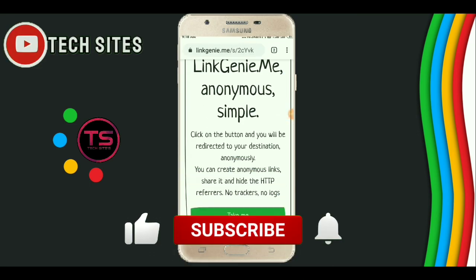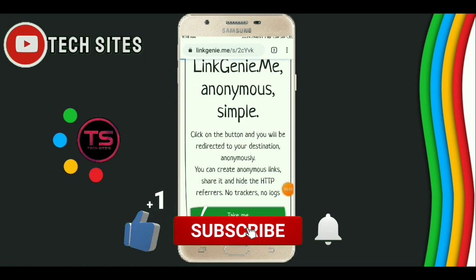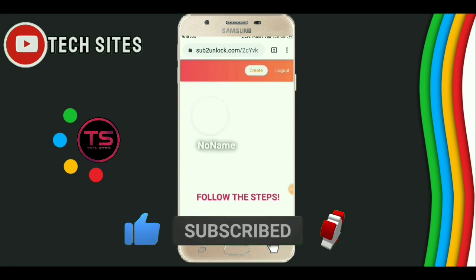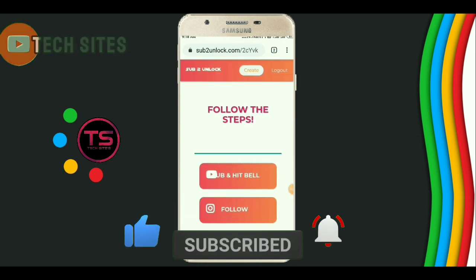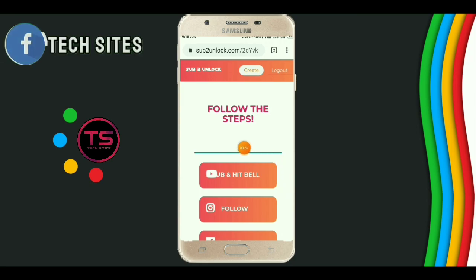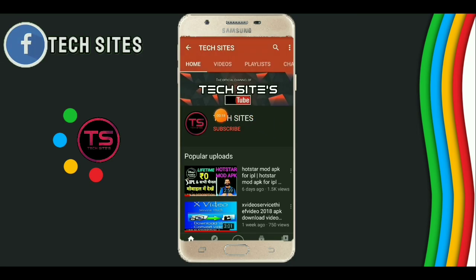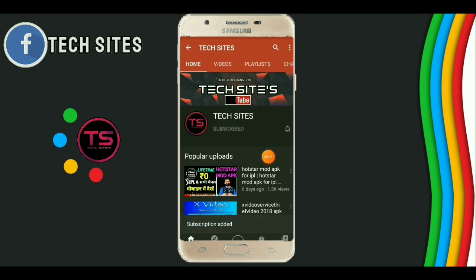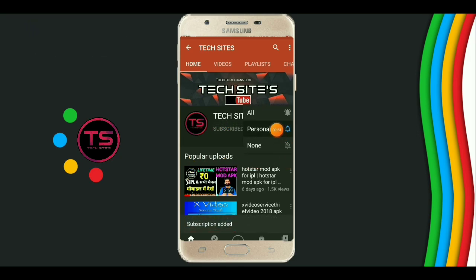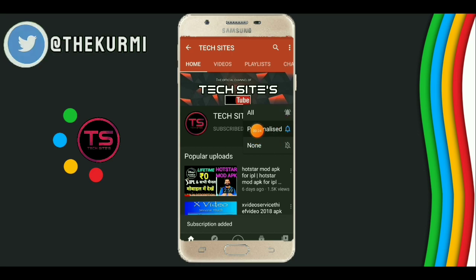Now click on tag me. Now click on hit and subscribe. Now click on subscribe. And click on the black bell icon and click on all.